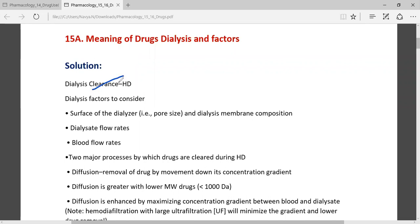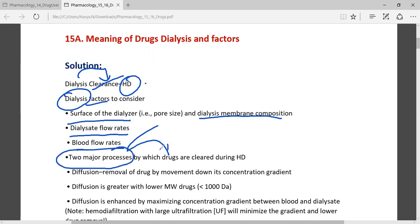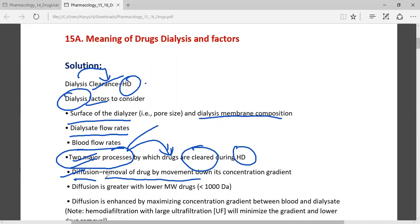The basic dialysis clearance through hemodialysis involves several factors to be considered: the surface of the dialysis membrane and its composition, the dialysis flow rates, and the blood flow rates. There are two major processes by which drugs can be cleared during hemodialysis — diffusion and convection. Diffusion is simply the removal of the drug by movement down its concentration gradient.